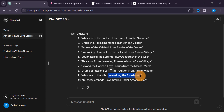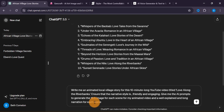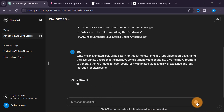It is now time for us to generate a script for our AI video. We are going to use that script in generating both the images and the AI voiceover. We are going to write: 'Write me an animated local video story for a 10-minutes-long YouTube video titled Love Along the Riverbanks. Ensure that the narrative style is friendly and engaging. Give me the AI prompt to generate a 16x9 image for each scene for my animated video, and the well-explained, long narration for each scene.' I'll hit enter and it will generate the script.